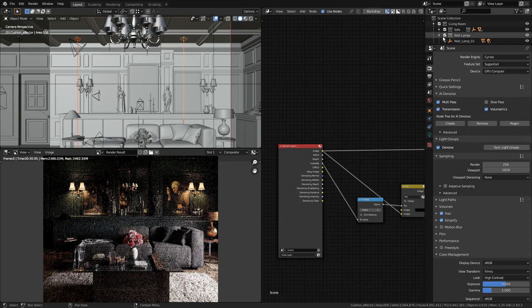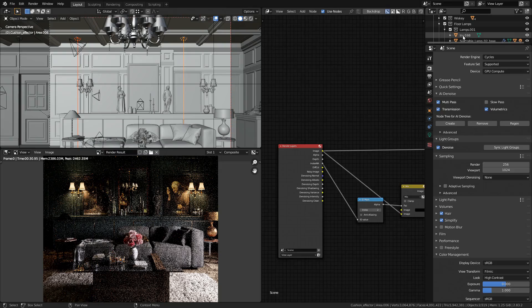In this file I already created some collections with lights. So I have the wall, I have the floor, and so on.